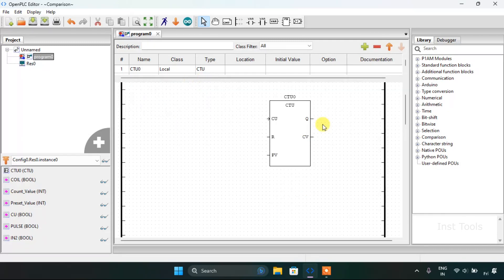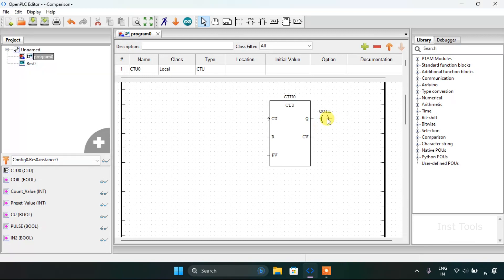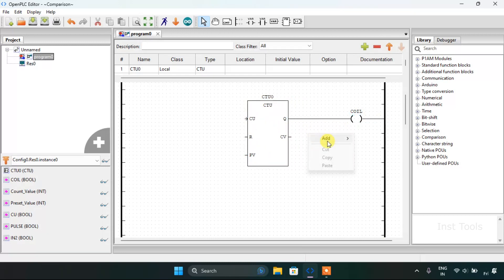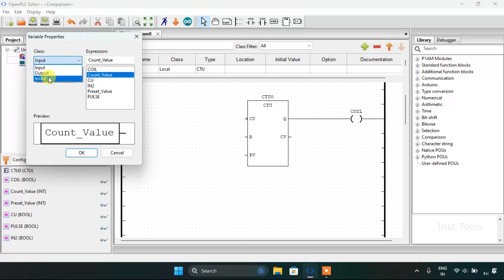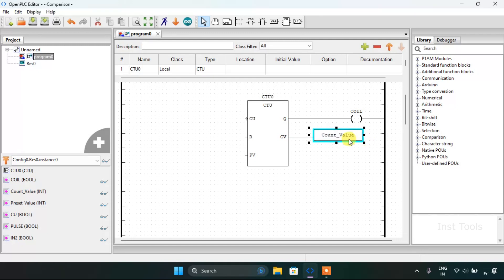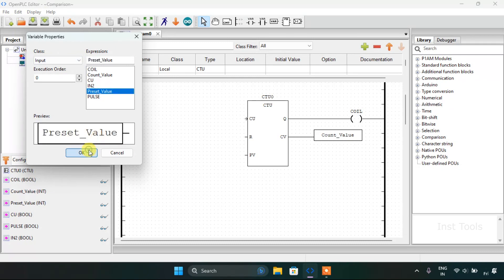Now I will start adding the coil and the contacts. First of all I will add the coil, join the pins, and add a variable which will be my count value with the class set to output. I'll also need another variable for the input which is going to be our preset value.